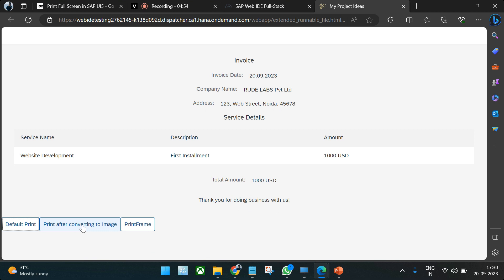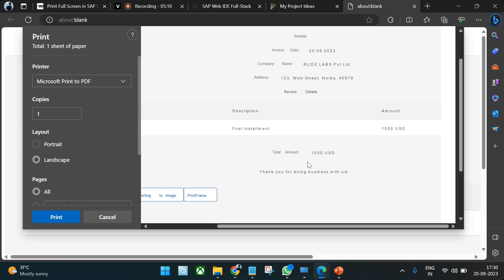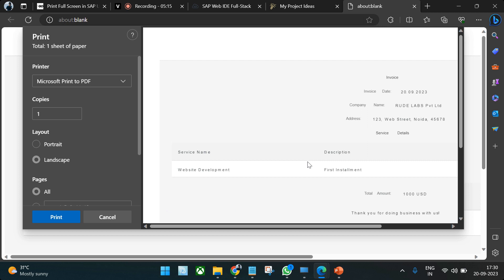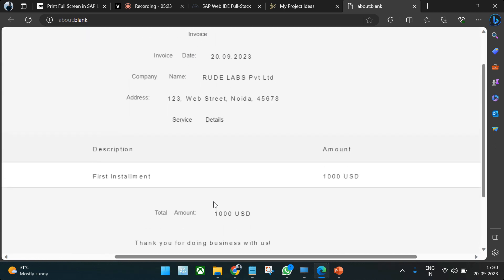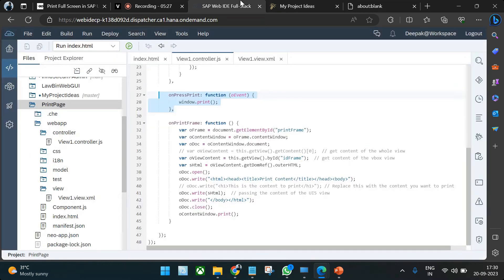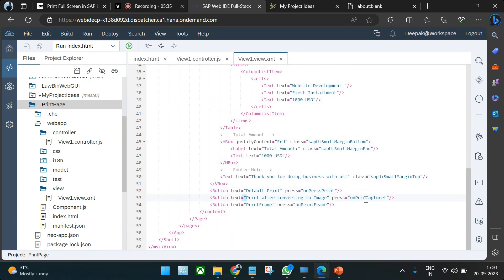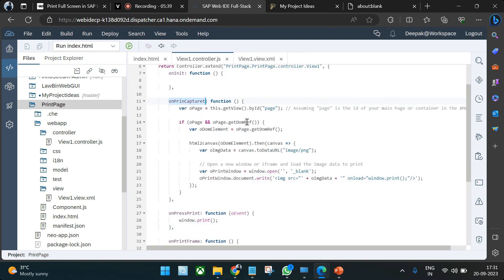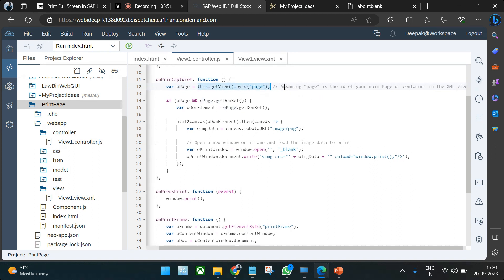For the canvas print option, clicking the button converts the entire page into an image — essentially a screenshot. You can switch to landscape and everything visible is captured. After printing, if you close the dialog, you can still see the screenshot of that page. In the code, we have a button with `onPrintCapture` handler. We get the page by its ID, which is the main page element.